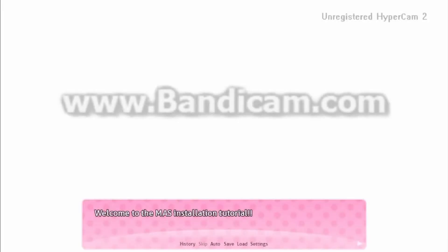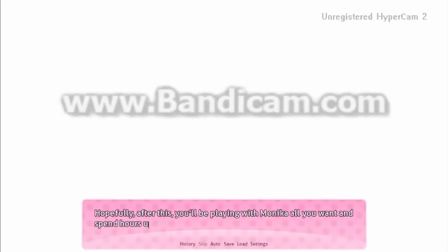Welcome to the last installation tutorial. Hopefully after this you'll be playing with Monika all you want and spend hours upon hours with her.